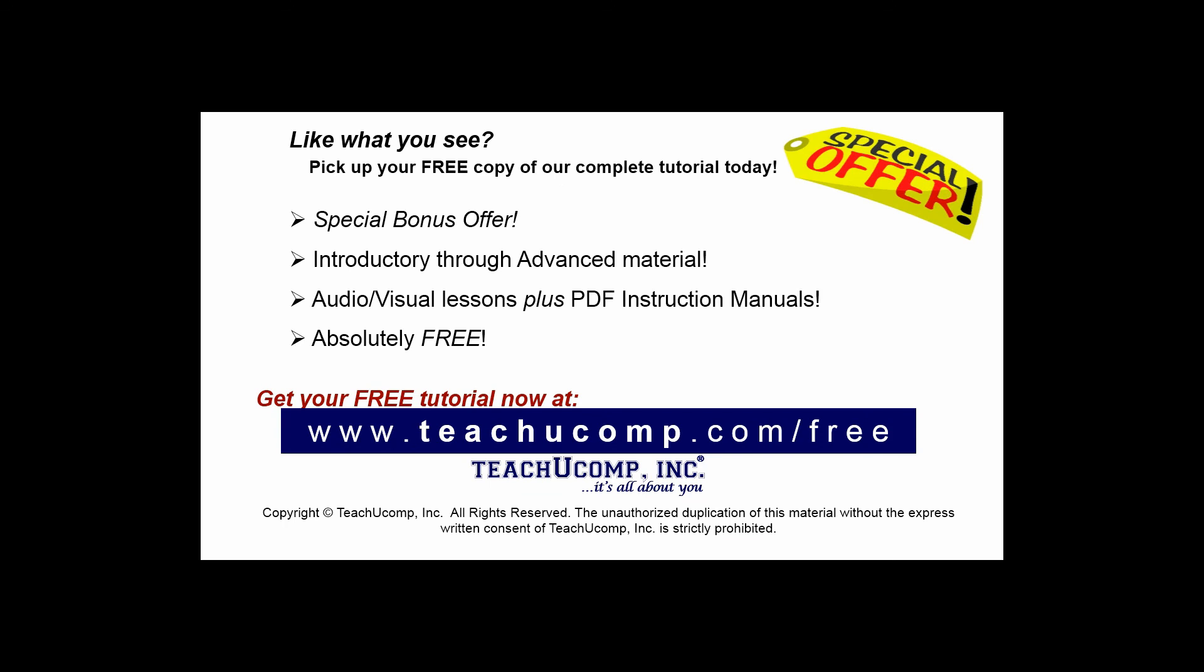Like what you see? Pick up your free copy of the complete tutorial at www.teachucomp.com/free.